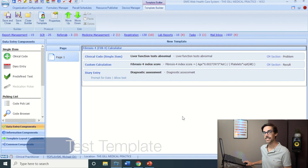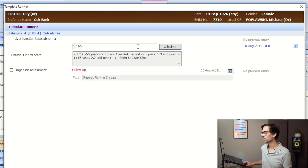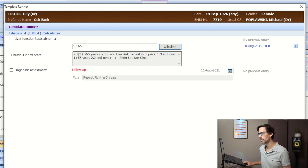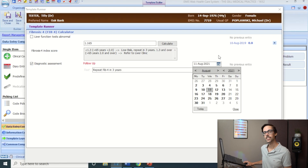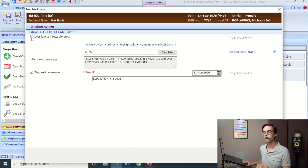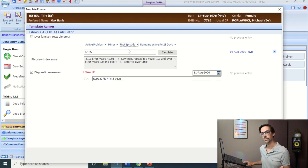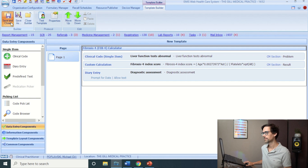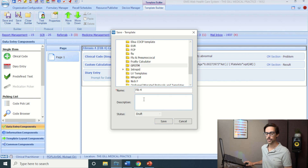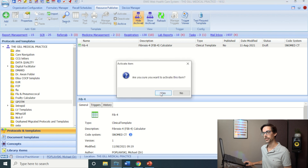Let's test it — click Test Template and then Calculate. Her FIB-4 score is 1.165. Since it's less than 1.3, she's low risk and needs a repeat in three years. Click on Diagnostic Assessment and set it to three years. Then click Liver Function Test Abnormal to add the problem code — if she's had this before, change from First Episode to Review. Click Save and Close, save the template to your folder as 'FIB-4' with description 'Fibrosis-4 FIB-4 Calculator', then right-click and Activate it.